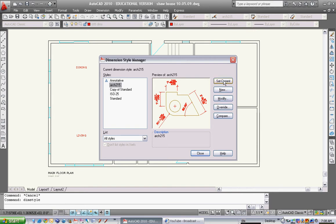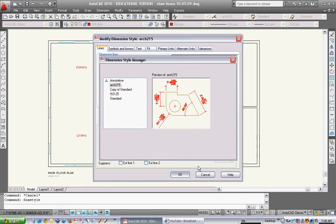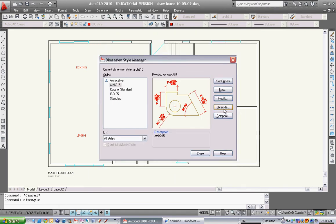I'm going to hit Set Current, so that's going to be the one that is now current. If you want to modify anything, just hit Modify, go back in, do everything, and then hit OK and save it. I'm going to set Arch 215 as current and hit Close.